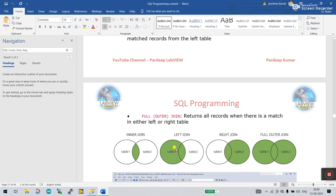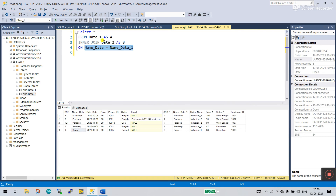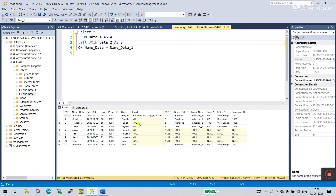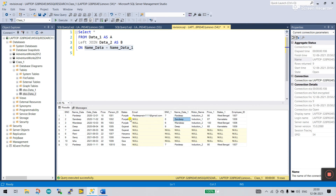But with LEFT JOIN, every row from table one is displayed. In table two, only matching rows are shown. Now I change to LEFT JOIN and click execute. You see table one shows every row — sandeep, mandeep, pardeep, deep, deep — but in table two only those matching the name_data condition appear. For example, Jasreally is not in table two, so it shows NULL. Similarly, Rani, Throws, and Isha are not in the second table — showing NULL — while pardeep appears in both tables.